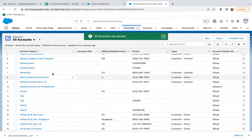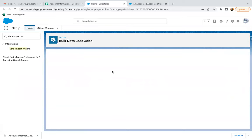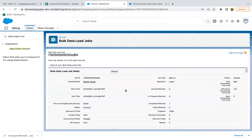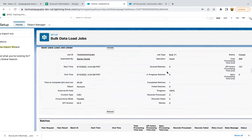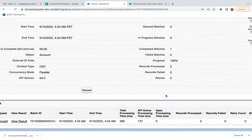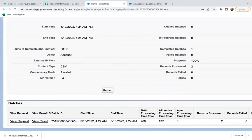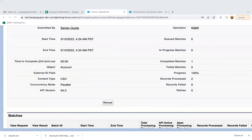Here you can see a total of 19 records are available. Now I'm clicking Start Import and OK. It will take me to Bulk Data Load Jobs where we can see the status. The operation was Insert, number of batches completed is one. Here you can see the records processed, records failed — zero. Everything looks good. If you want to see the results, you can click View Results, which will download a CSV. If you open that file, you will see the complete detailed result.